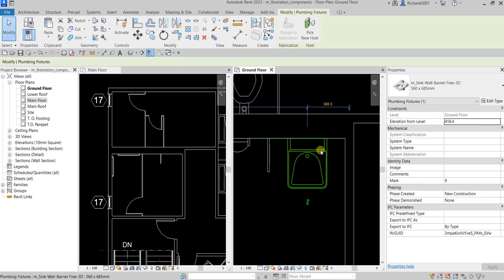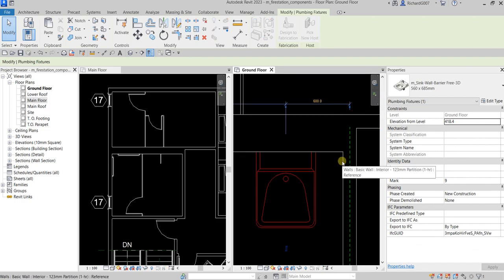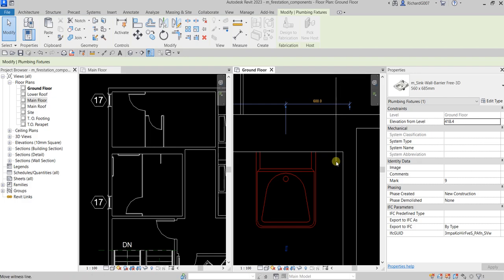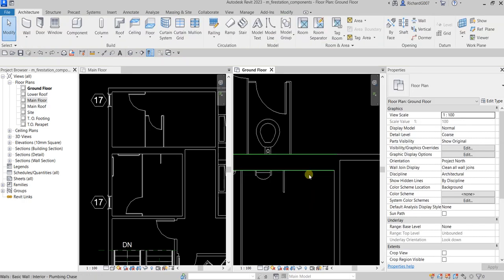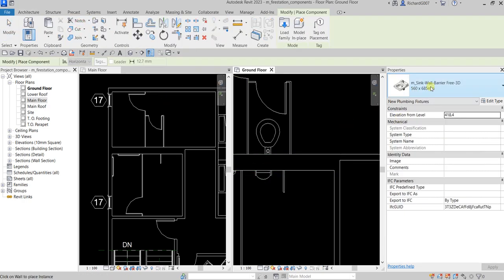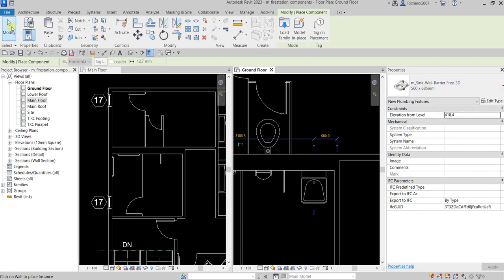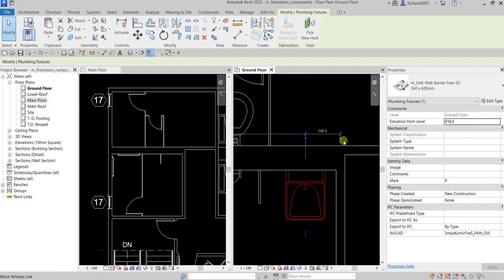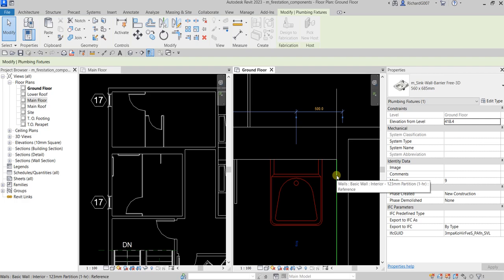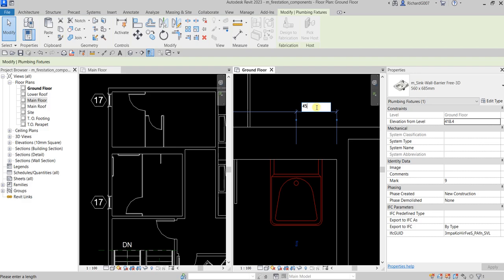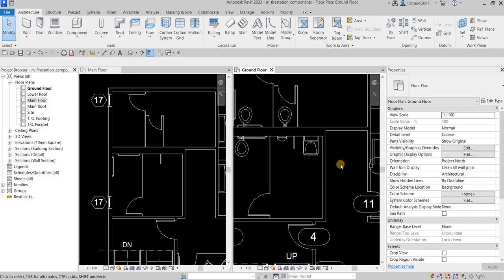To change the distance of the sink from a wall, click it and move the witness line. If you're having difficulty highlighting the wall, hold the left-click on the blue node and press Tab. Once you see it highlight, release the left click — the witness line will snap to that wall. Then you can change it to whatever distance you want.